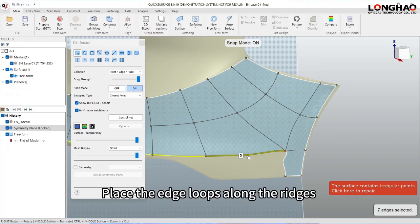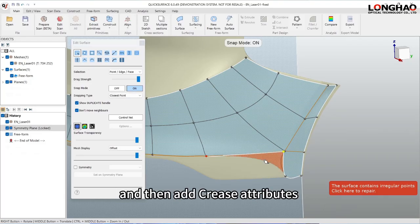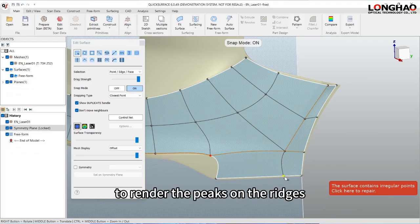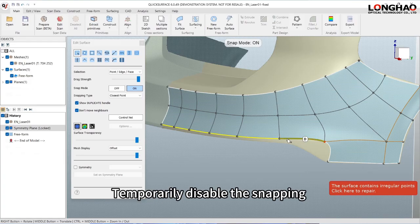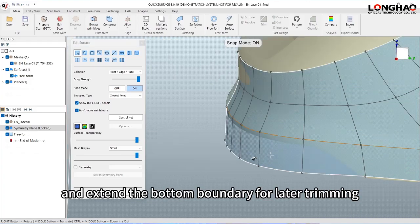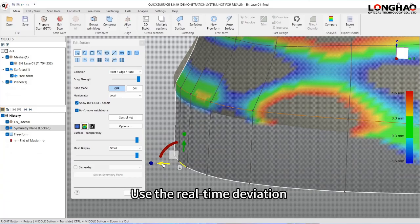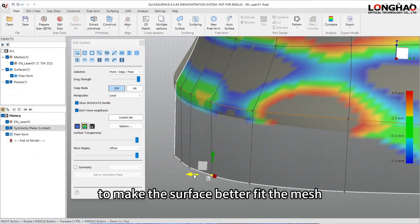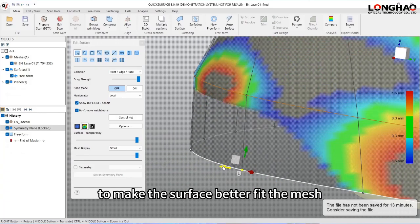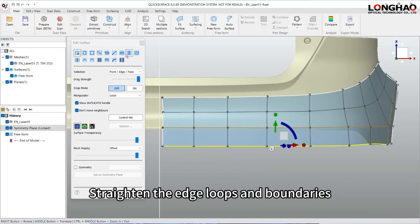Place the edge loops along the ridges and then add crease attributes to render the peaks on the ridges. Temporarily disable the snapping and extend the bottom boundary for later trimming. Use the real-time deviation to make the surface better fit the mesh. Straighten the edge loops and boundaries.